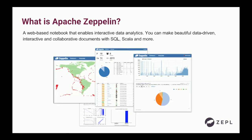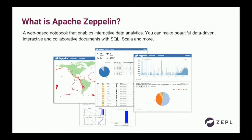Zeppelin — most of the people here already know — is a web-based interactive notebook that enables you to analyze data in a collaborative environment. It has some nice features: real-time collaboration, visualizations, and a lot of cool features.